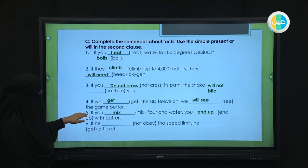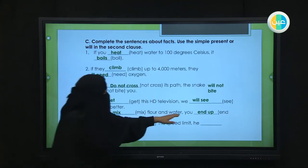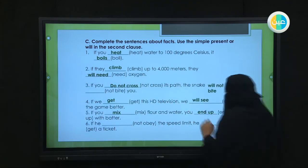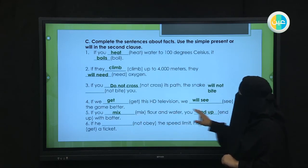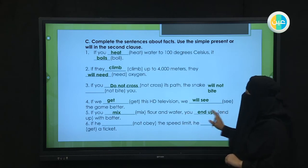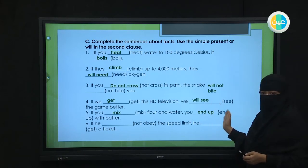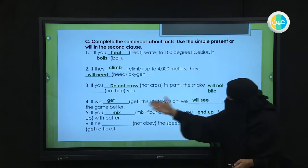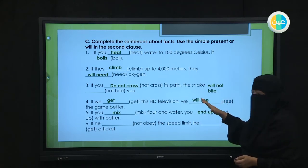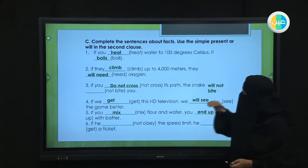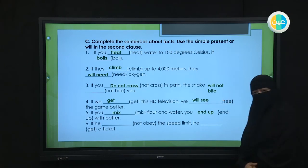Number five: 'If you mix flour and water, you end up with batter.' This is a certain, scientific fact — أكيد — so both verbs are in present simple with no 'will.' To summarize: if the result is a certain scientific fact, both verbs stay in present simple. If there's possibility of change — مش دائما أكيد — the first verb stays as-is and the second takes 'will.' Good luck إن شاء الله, and thank you very much.